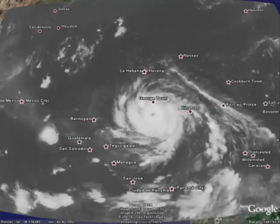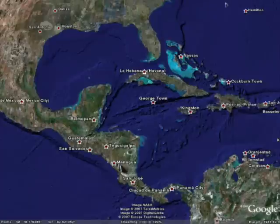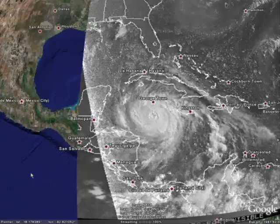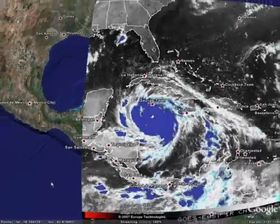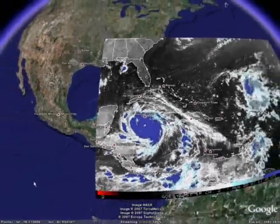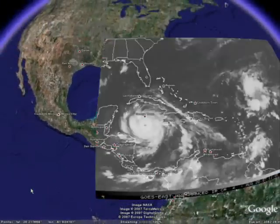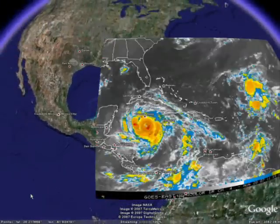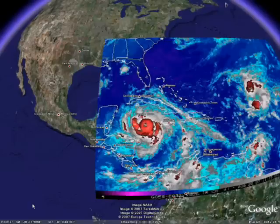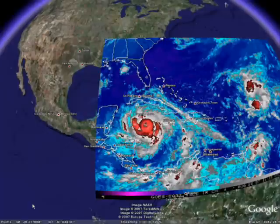Now we're not limited to just one type of satellite view. We have a number of tools available for Google Earth, and you can pull in analysis and satellite photos from various sources like NOAA and the U.S. Navy to show these storms with a lot of interesting analysis.